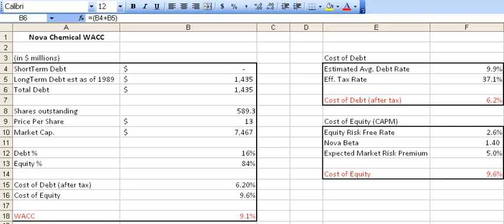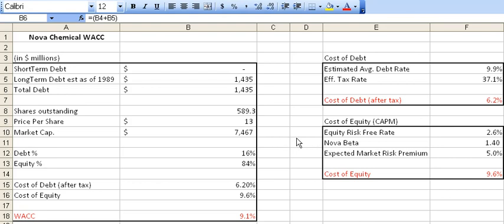All right, we're back. We're going to continue to take a look at weighted average cost of capital here. And I'm just going to do another little quick note on understanding beta. Best way to think about it — we're referring to this specific stock, this company Nova Chemical.